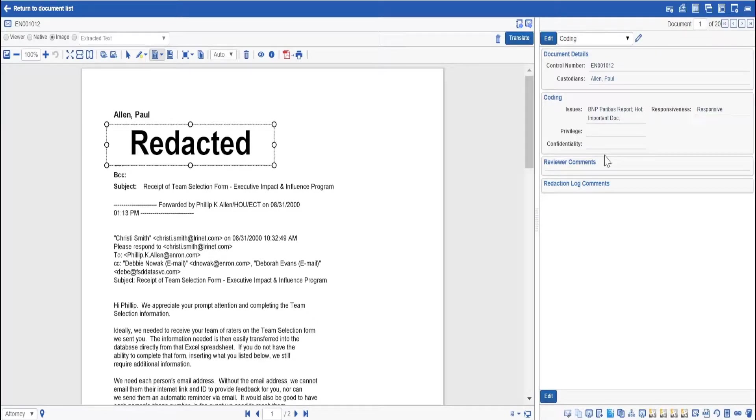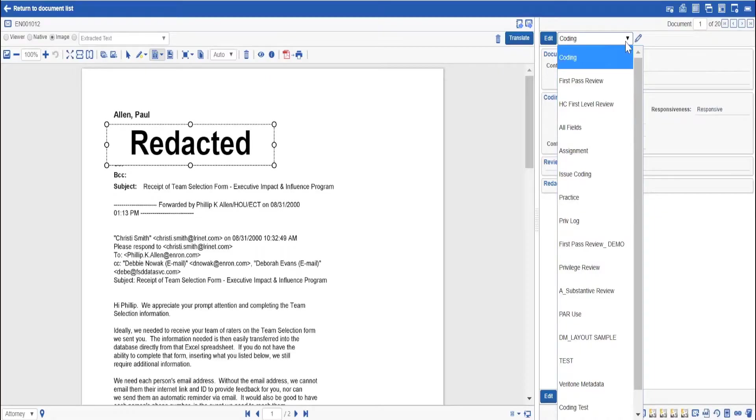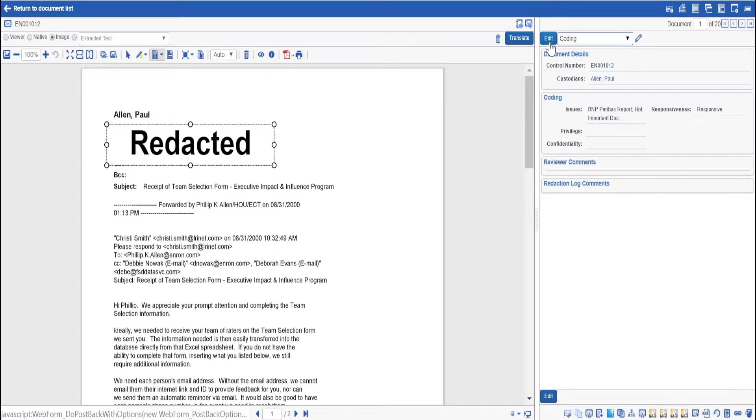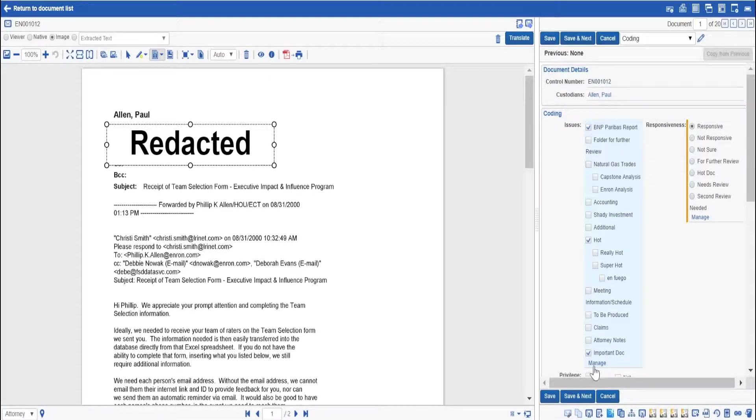The coding pane is fully customizable with different coding layouts available for different teams and the ability to allow users, if you wish, to manage their issues and tags themselves.